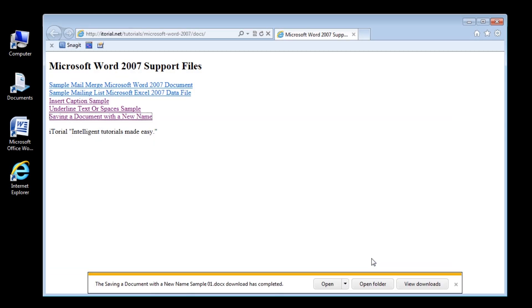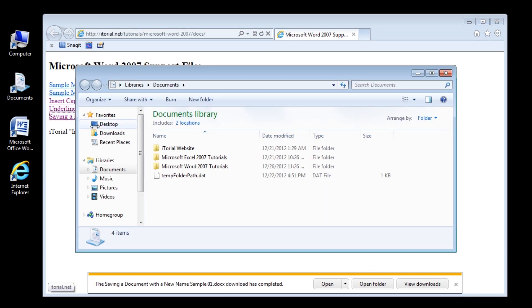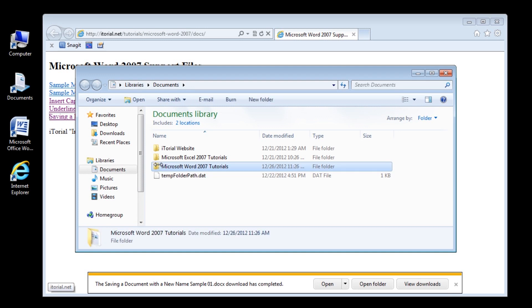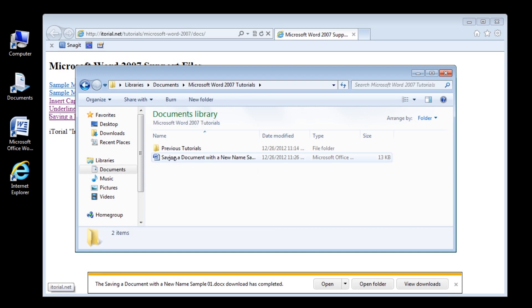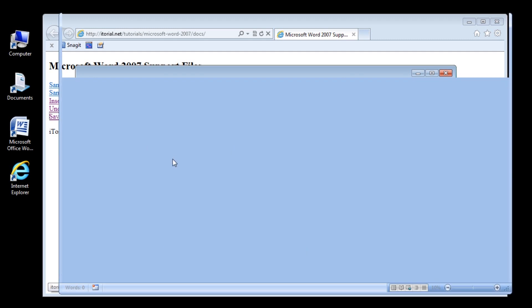Alright, let's get started. You can proceed to the website and download and open the file. Once you have the file open in Word, follow these steps.